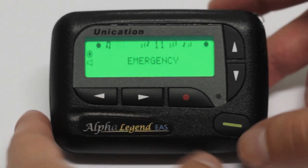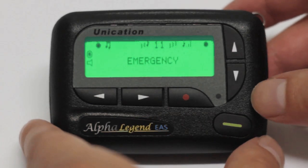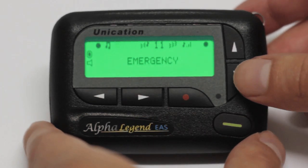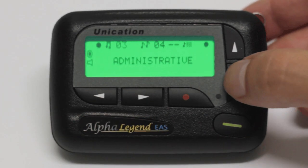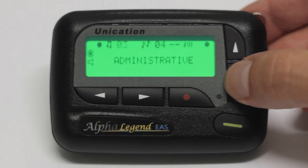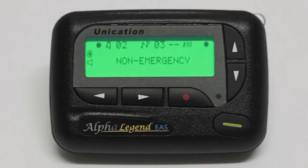In the first section, you may select which folder you would like to set an alert for: emergency, admin, or non-emergency.